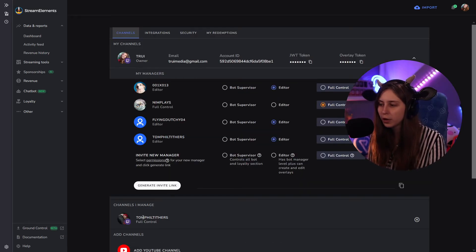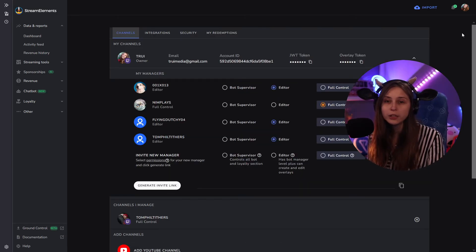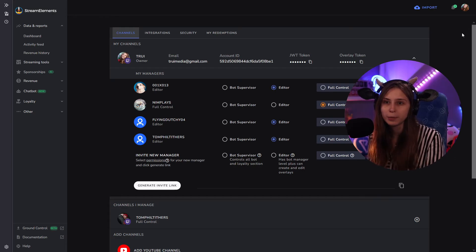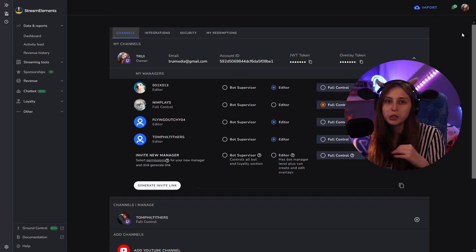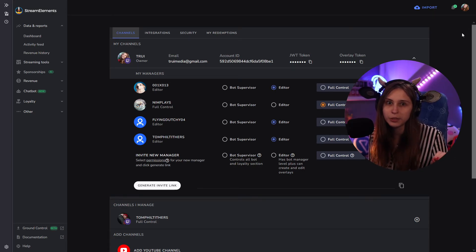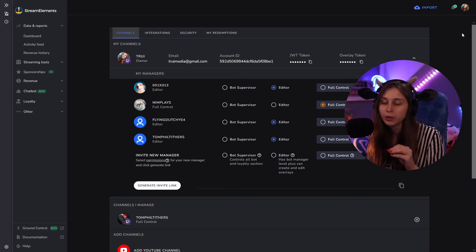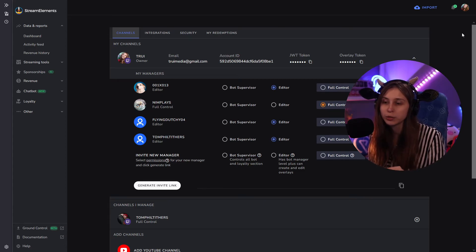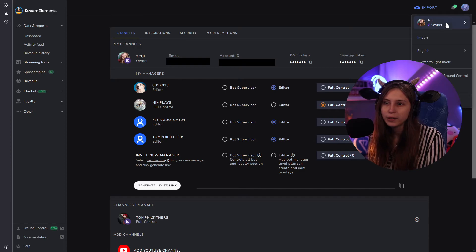If you want to go to Tom's channel, log into your own Stream Elements. If you are not a streamer, you still have a Stream Elements account — you just log in with your Twitch account.